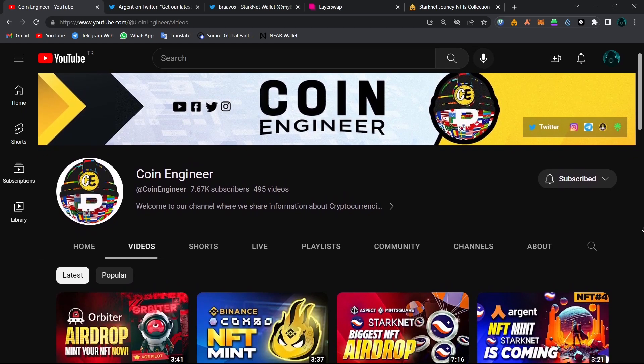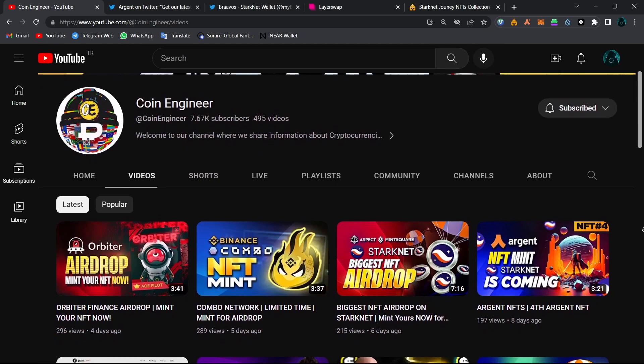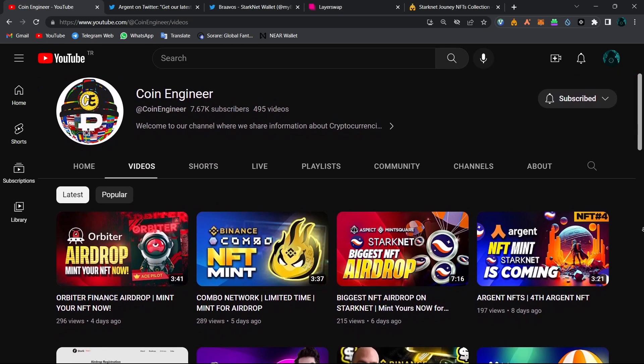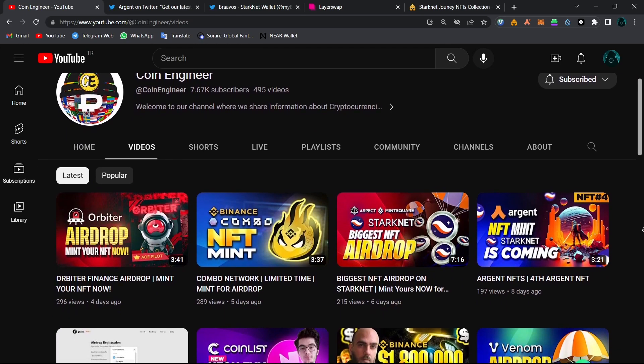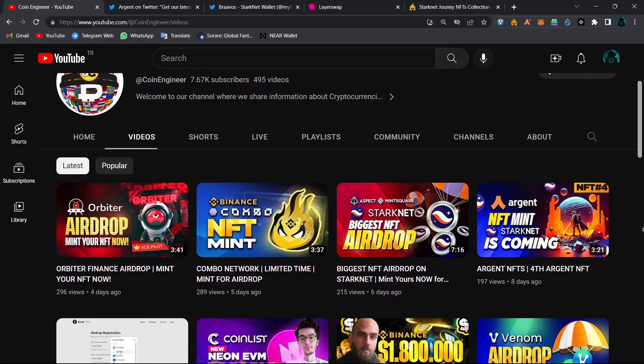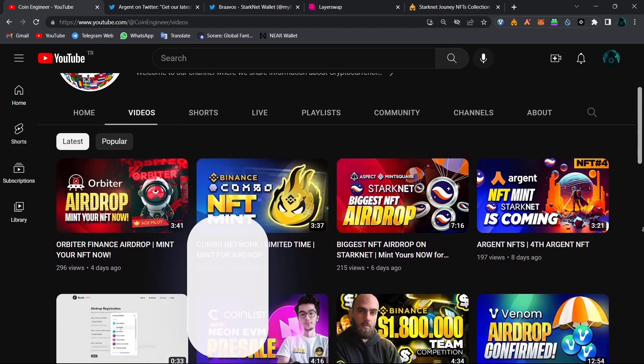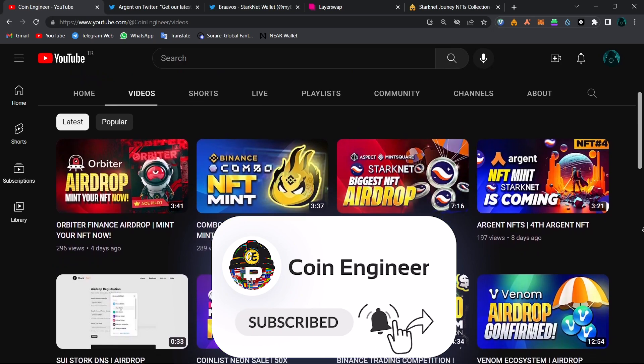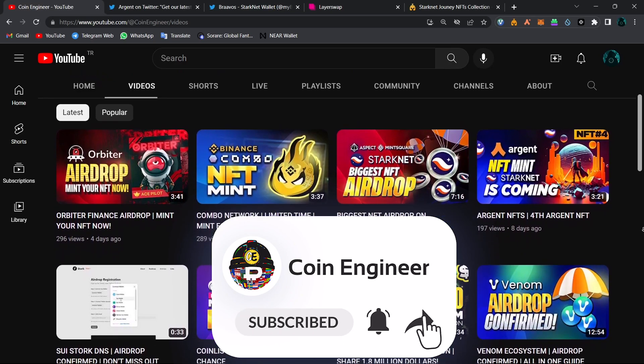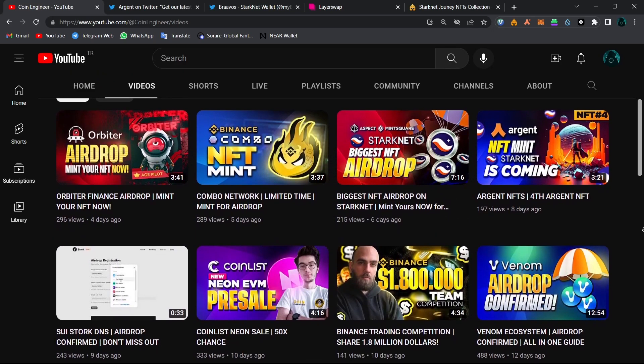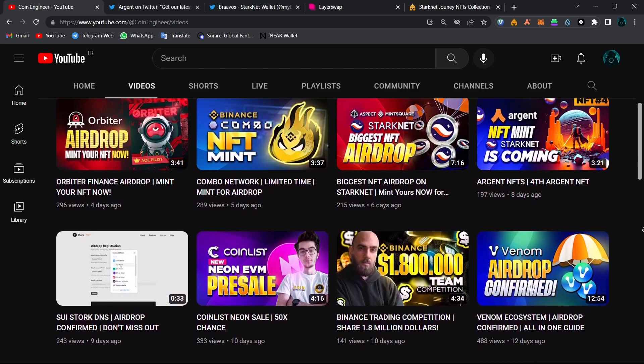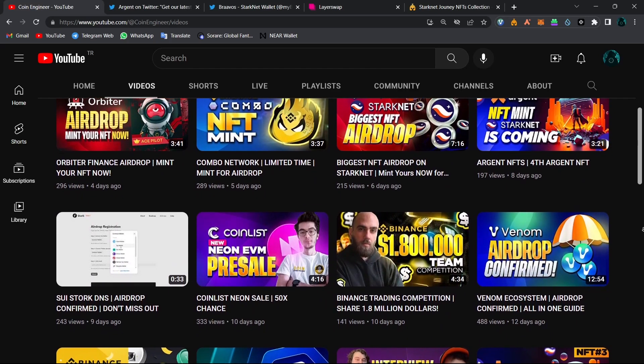Hello everyone, welcome to Coin Engineers. Today I will show you how to get your third Braavos NFT and also how to be eligible for the fifth Argent NFT. But before we move on, don't forget to subscribe to our channel and turn the notifications on to not miss out any of these amazing opportunities and important news. Now with that said, let's just jump straight into our video.